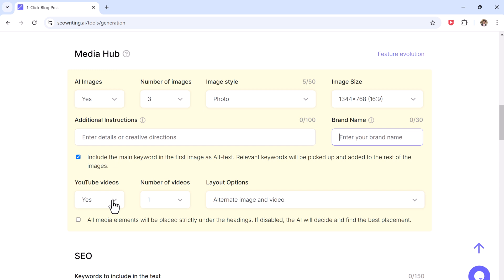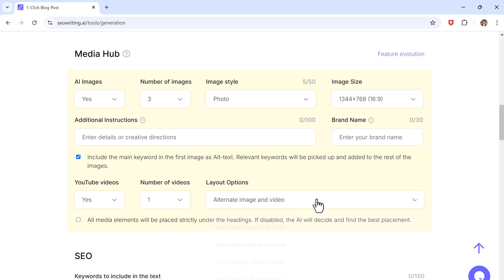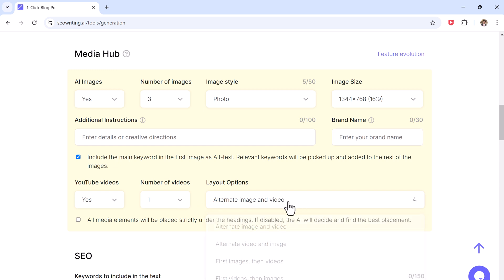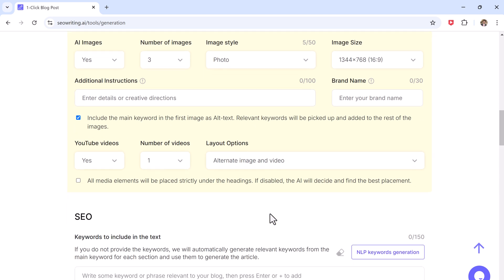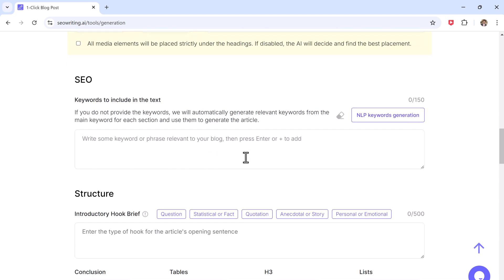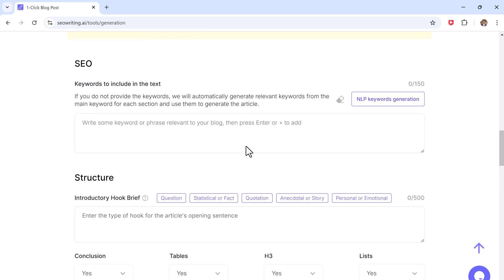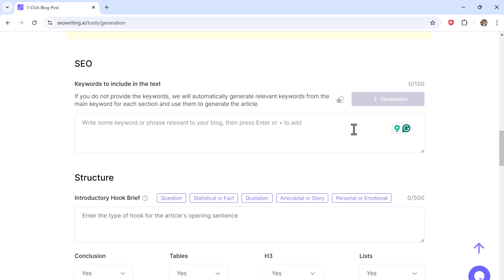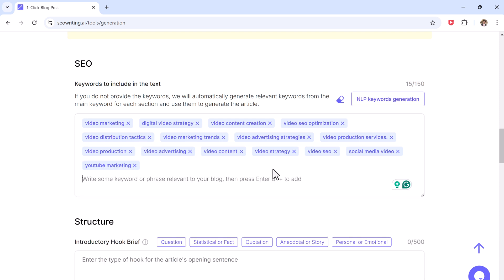The platform will automatically add your main keyword as the alt text for the first image and will suggest relevant keywords for the other images. You can control how many videos you want to add and how they appear in your post. SEO Writing also has tools to optimize your post for search engine. You can either manually add your keyword or use NLP keyword generation which automatically analyzes your blog topic to find the best keywords.